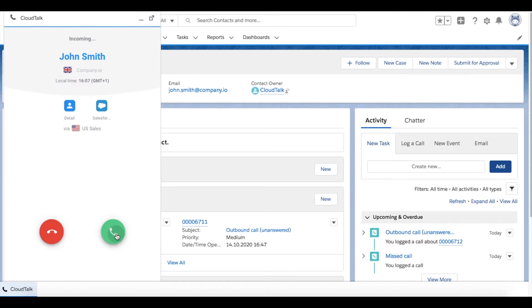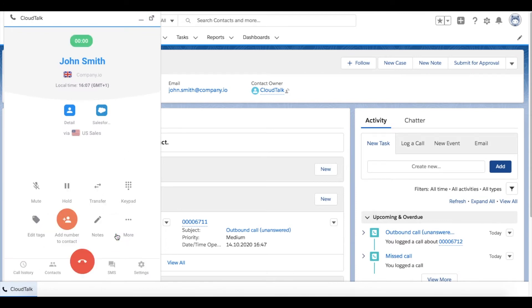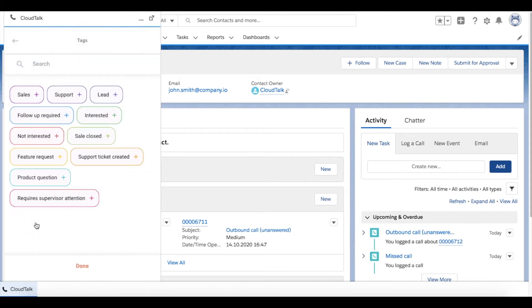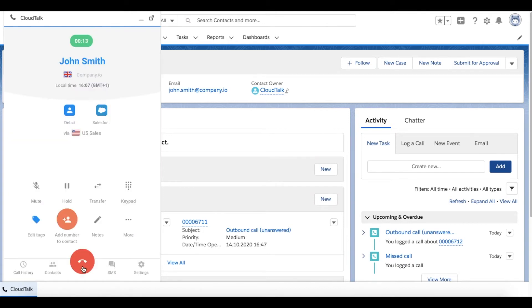When the customer wants to discuss the offer you sent him a while back, you can easily find all the important information in the Salesforce profile. To categorize your inbound calls and leads, add customized tags during or after the call.